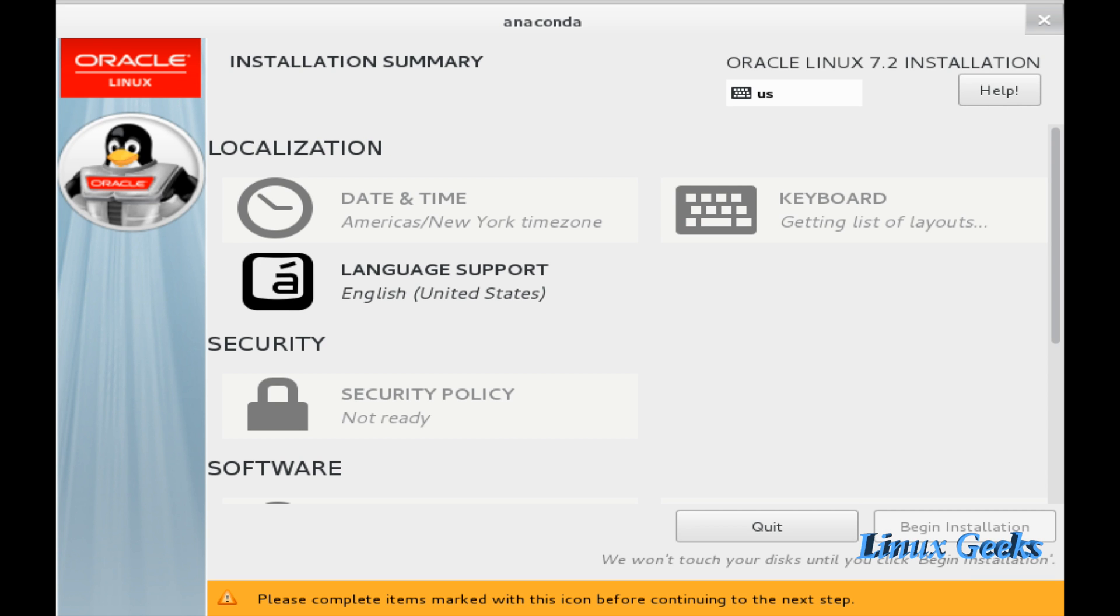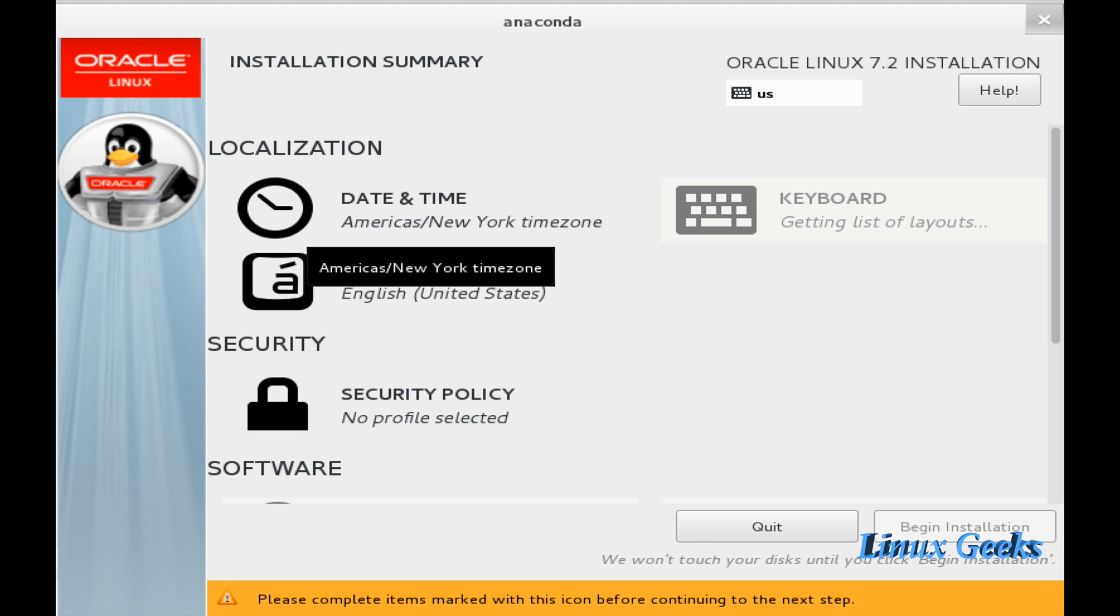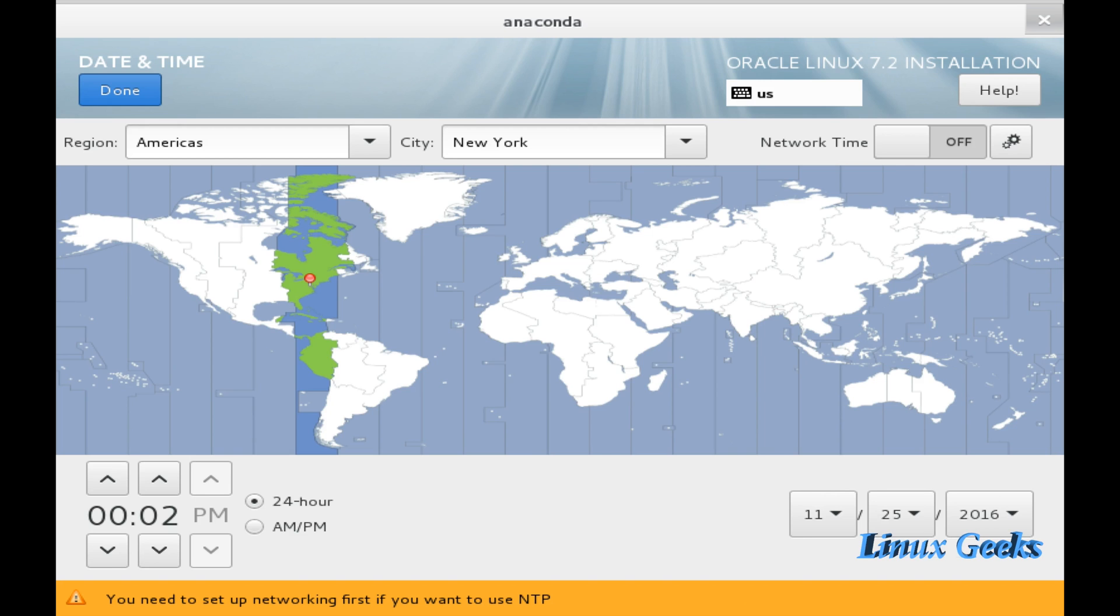The next one I am going to choose the time zone under date and time. The date and time with my location is Asia, Dubai. Currently I am in Dubai. So I am doing the region as Asia and the city as Dubai.